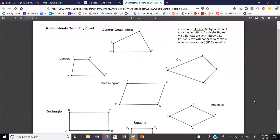Here we are at the quadrilaterals recording sheet. At the top I have the general quadrilateral, which is just a four-sided polygon. As we move down the paper we start adding properties.